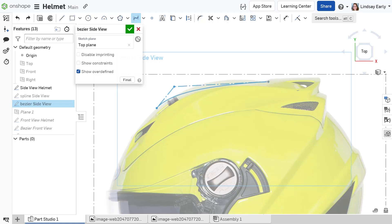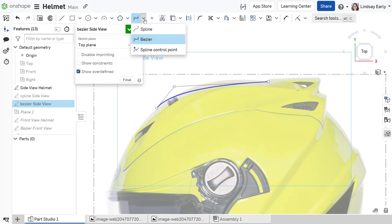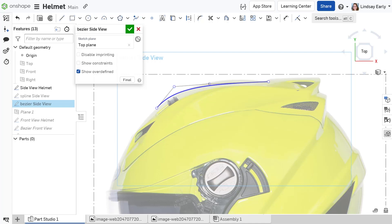Start with as few points as possible and only add them as needed to follow the intended curve. Place additional control points with the spline control point sketch tool.